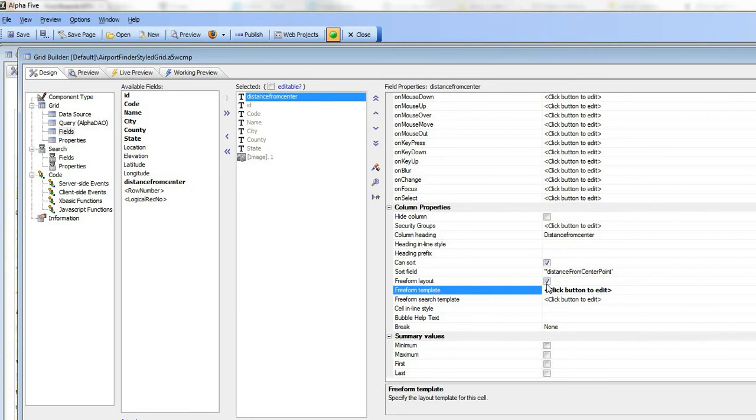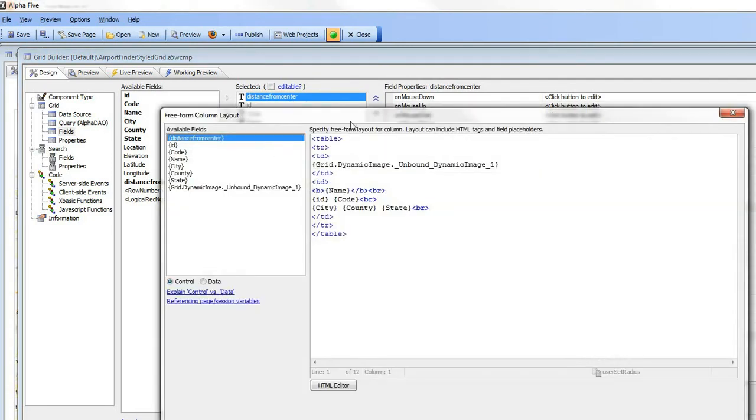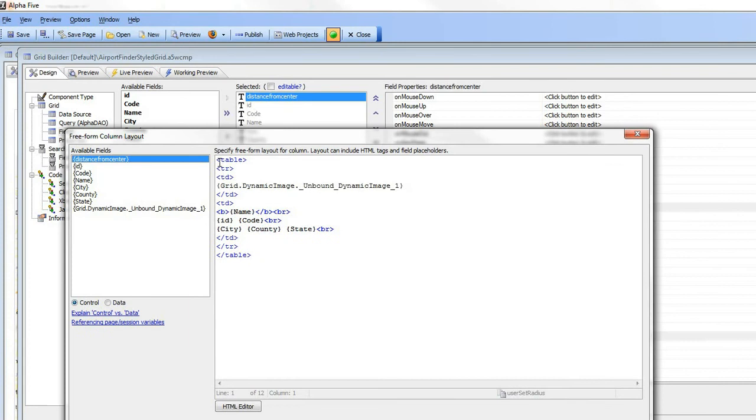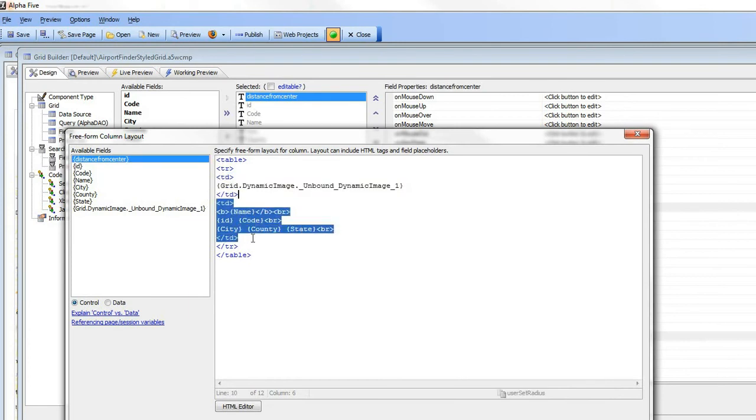We've said it has a free form template, and then here's the free form template editor. What we've created over here is a table control that has two columns - column one and column two.